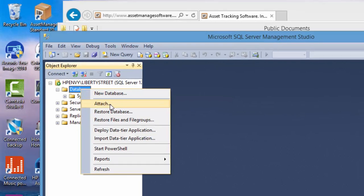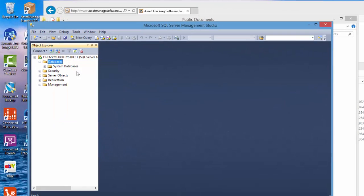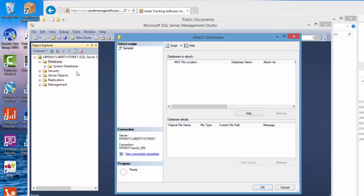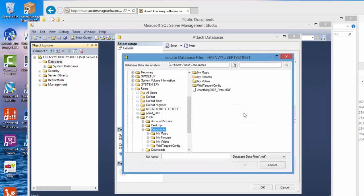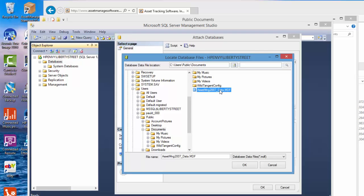So going back to Management Studio we're going to right mouse click on databases and select the attach command. Now in here we're going to click an add button and as I showed previously under the users public documents we copied and pasted the MDF file.